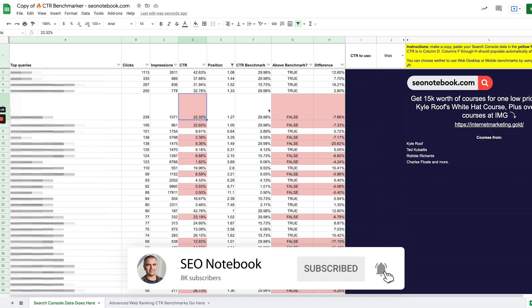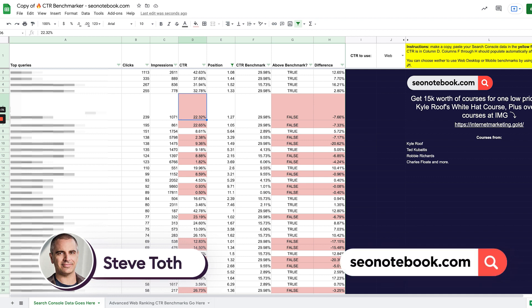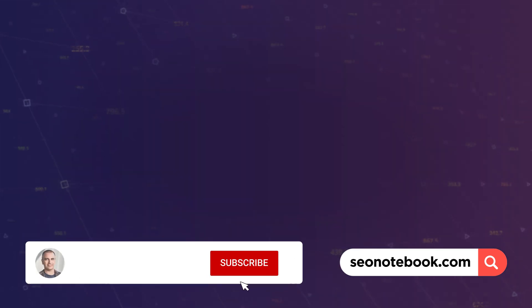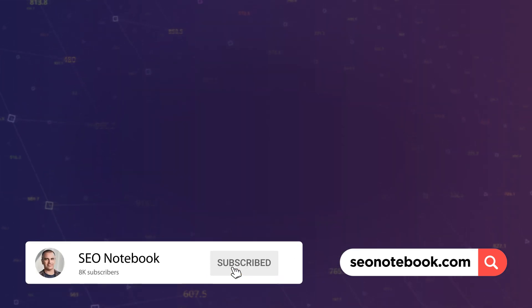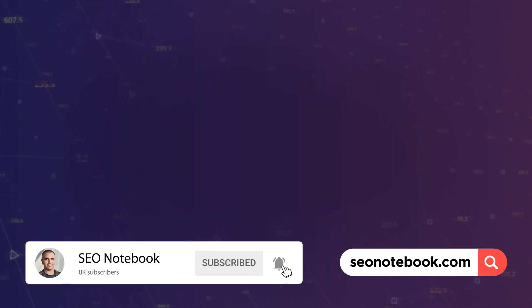I just wanted to show you how to use this sheet. Anyway, this is Steve Toth from SEO Notebook. If you want more tips like this, just head over to seonotebook.com and subscribe. All right, take care guys. Thanks.